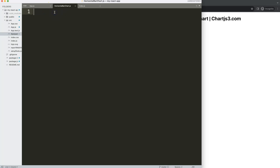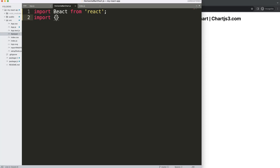To do this I'm going to start with the very basics. I'm just going to import React from 'react'. The next thing I want to import is, because we're going to create a bar chart — it's a horizontal bar chart but it's still considered a bar — we're going to import Bar from 'react-chartjs-2'.